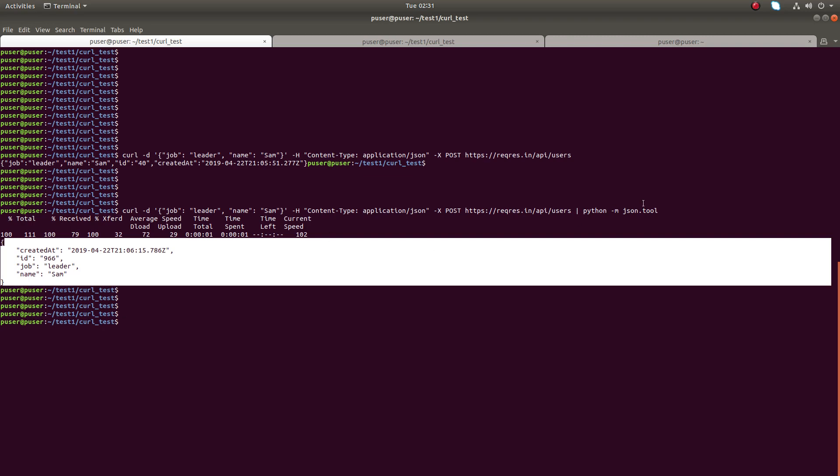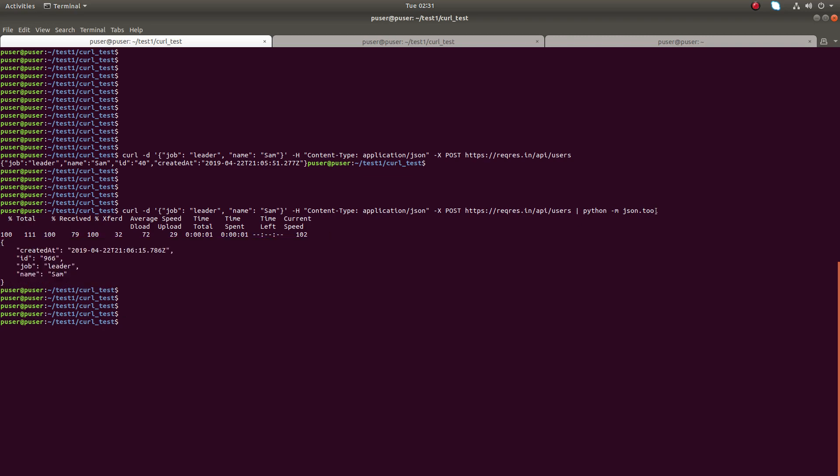So just use this. If you are using python, if it is already installed, you can use this command. There are a lot of other options, a lot of other packages you can try, but I use this tool.